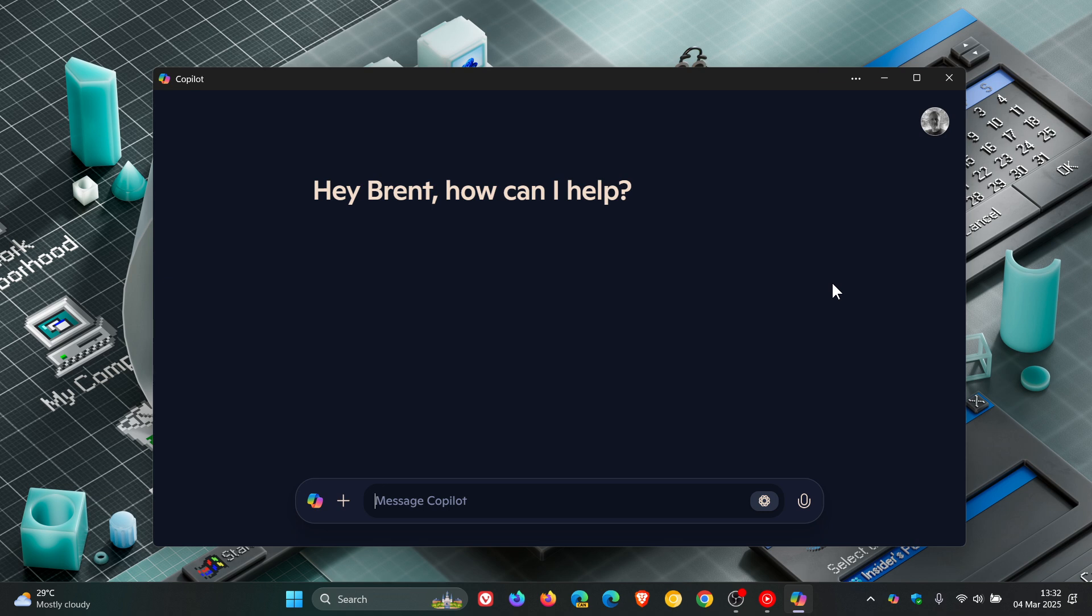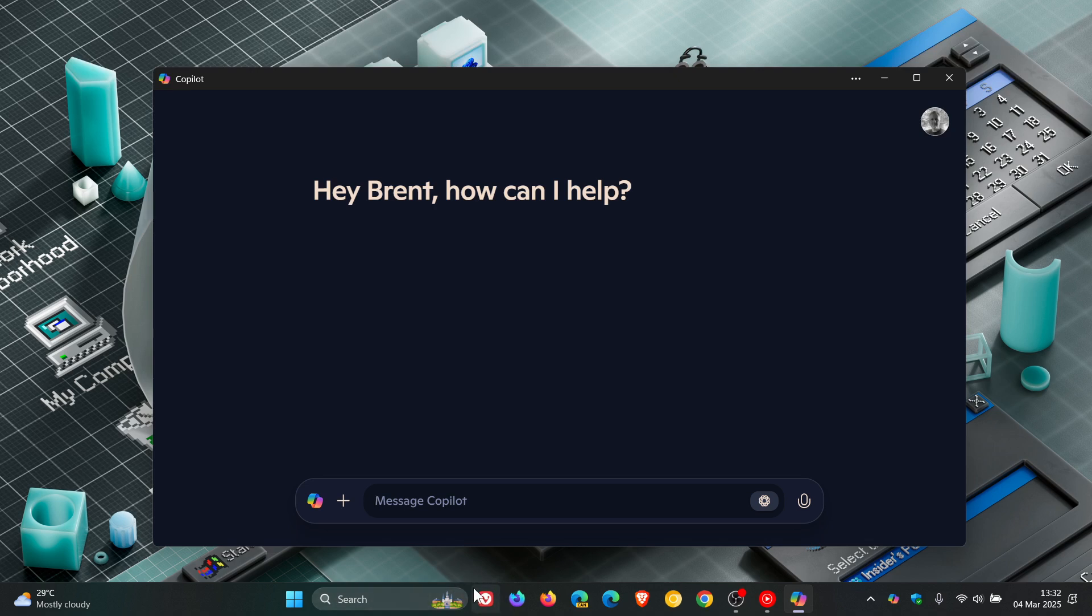When Copilot first rolled out for Windows, it opened up from the right side of the screen and the Copilot icon was found here next to the search.